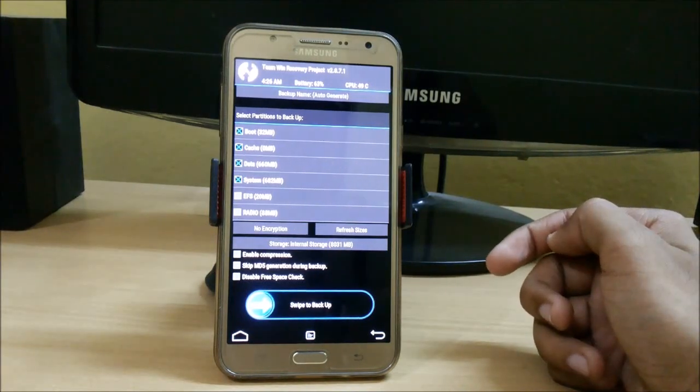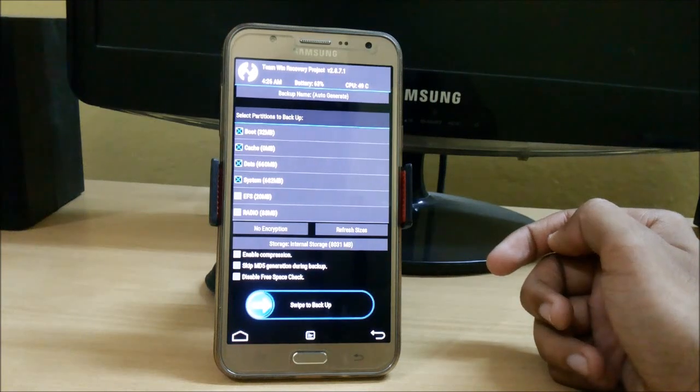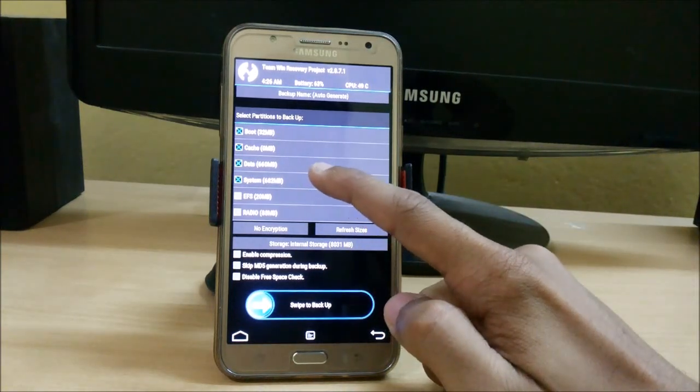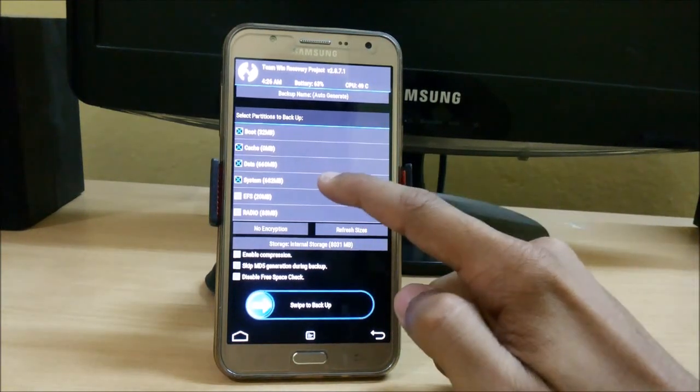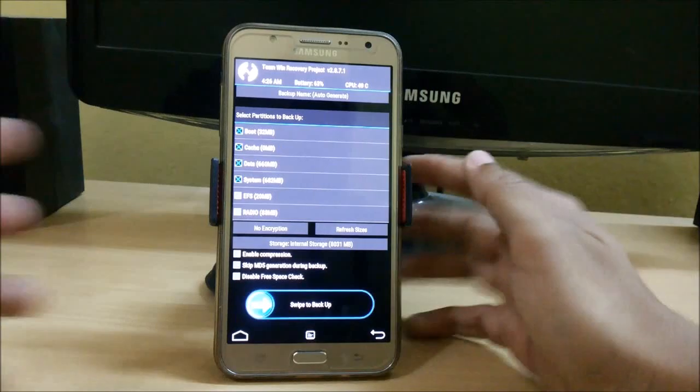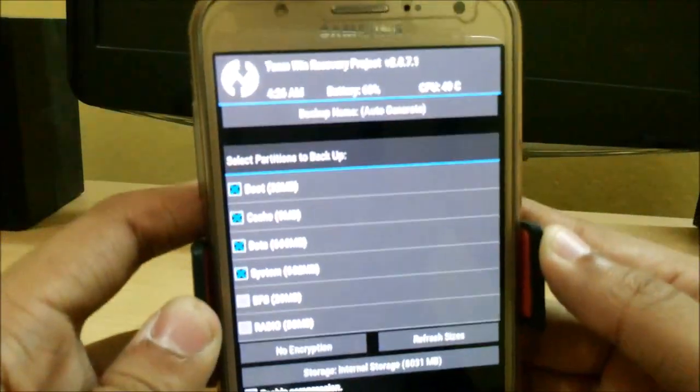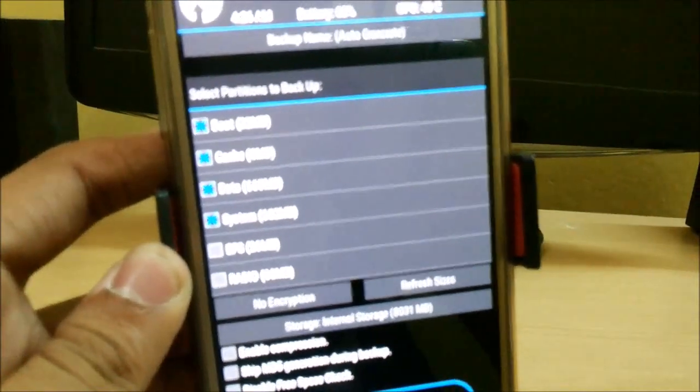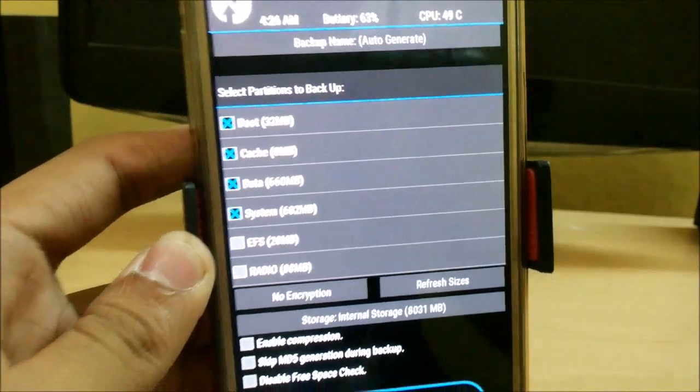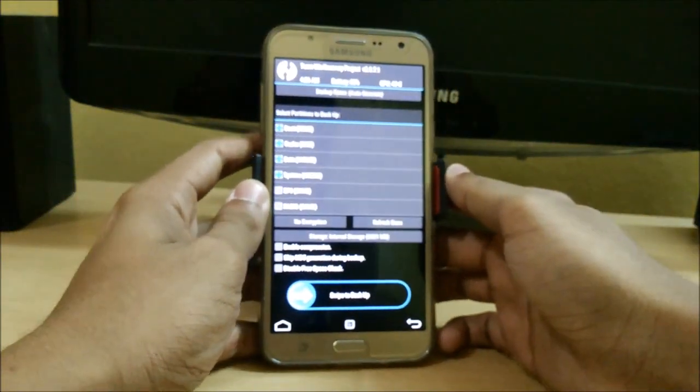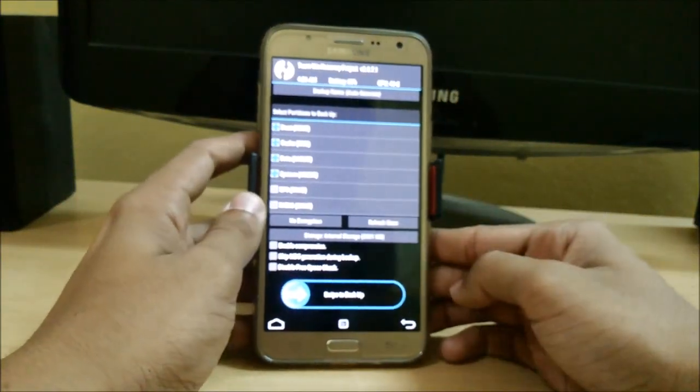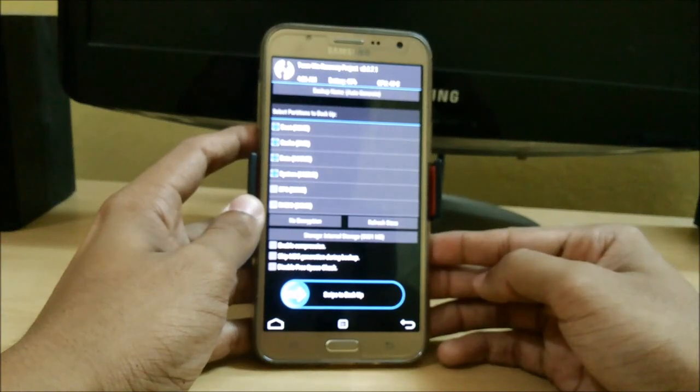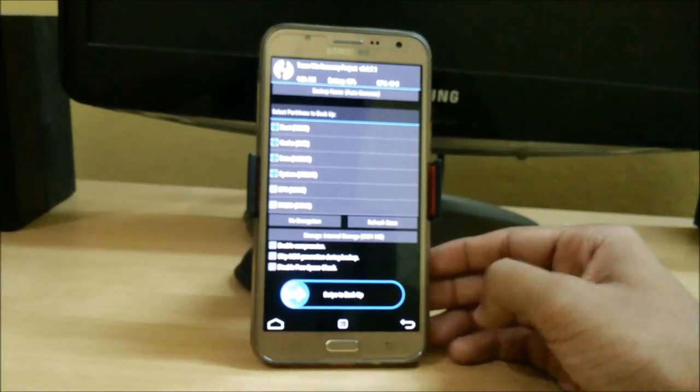It depends on the size of your data or system. Here you can see that I have only 660 MB in data and in system I have only 682 MB. So it will take around four to five minutes, or it can take maximum of ten to fifteen minutes on your device. But don't worry.